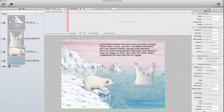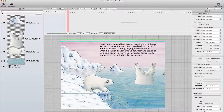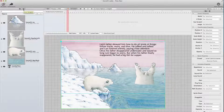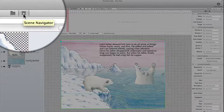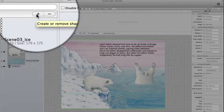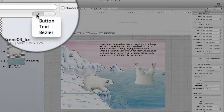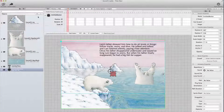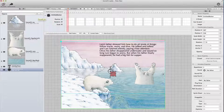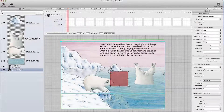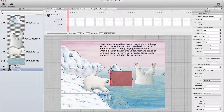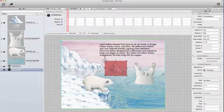Now I want to start this animation by touching a button. I go to the scene assets here in the scene navigator and click on the plus sign and select the button. A button is placed on top of the scene, and I resize it so it's as big as the ice float and place it atop the ice float.